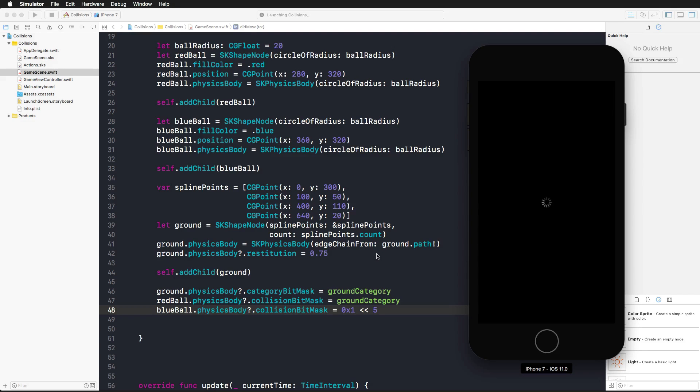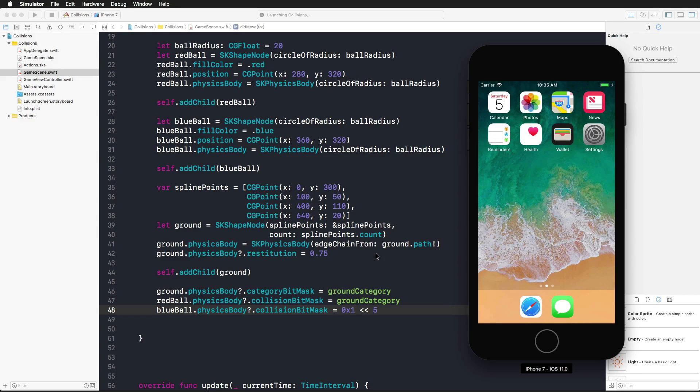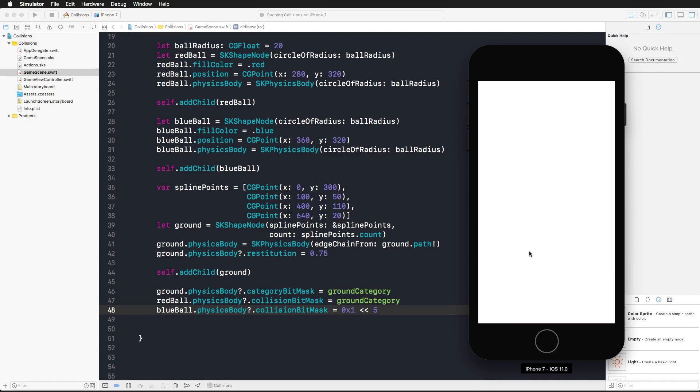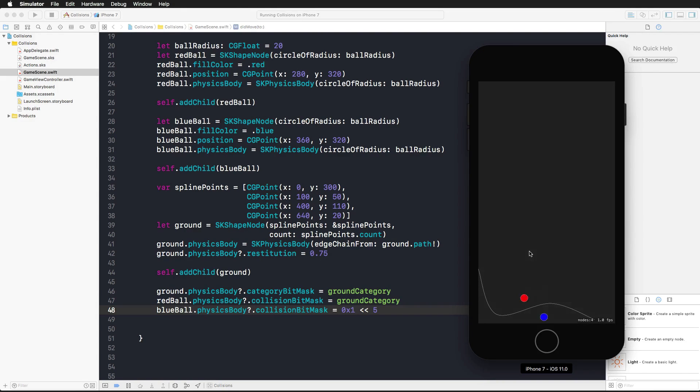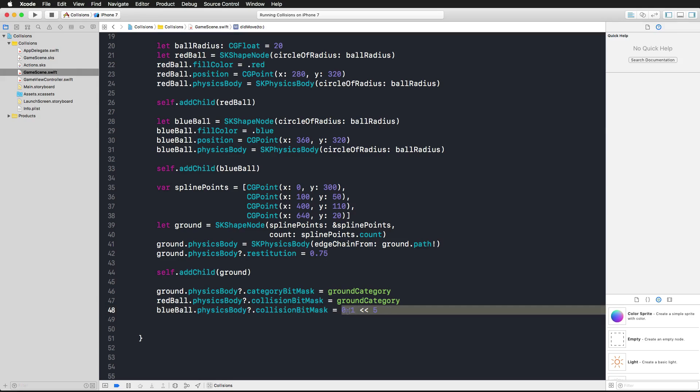Now only the red ball should collide with the ground and the blue ball should fall right through it. Let's see what happens. Indeed, only the red ball collides with the ground. Now instead of setting the blue ball's collision bit mask to 0x and shifting the bit five times to the left, we're also assigning the ground category here.